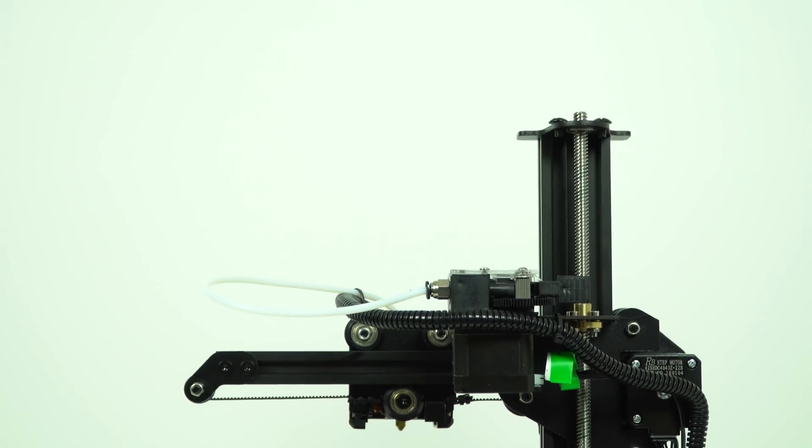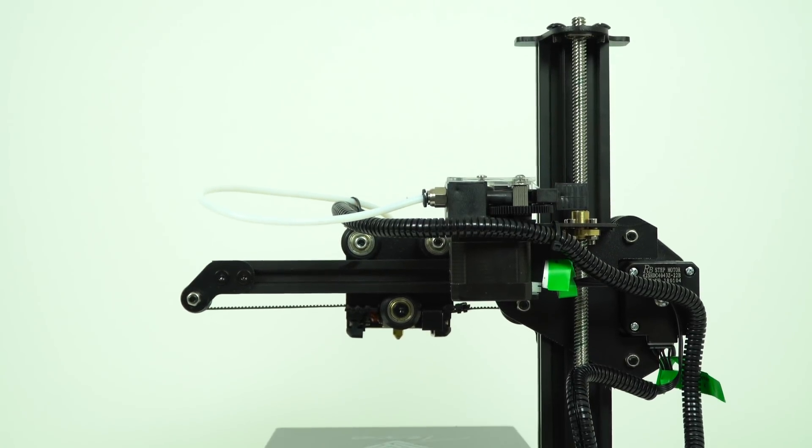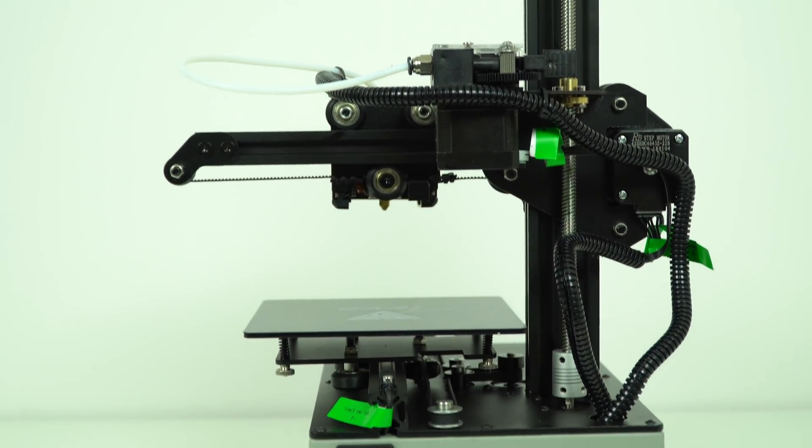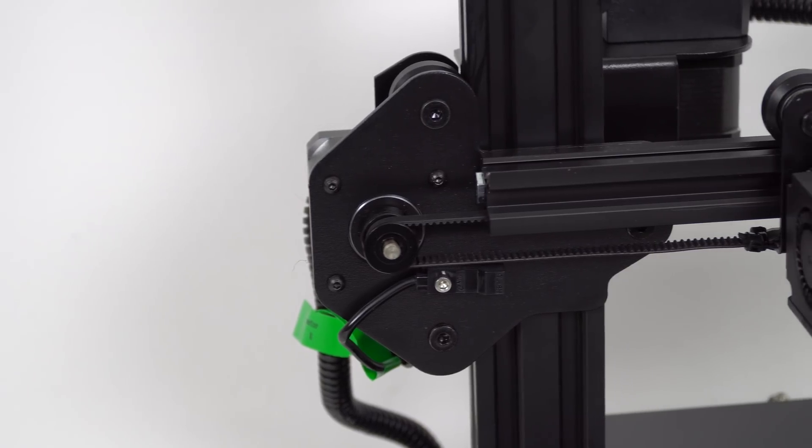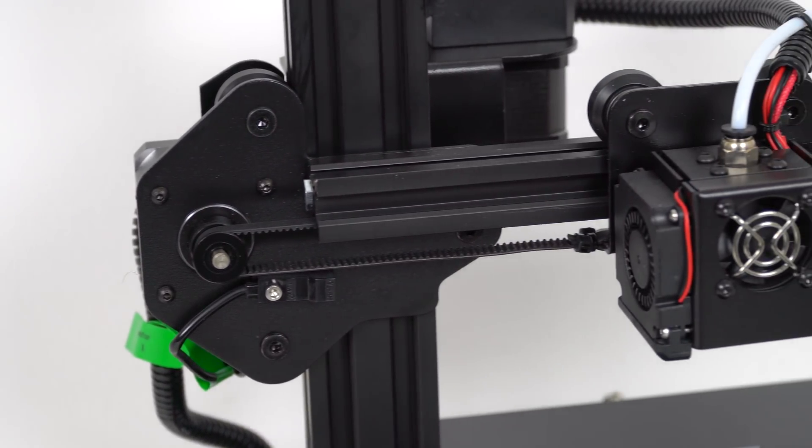Just like the CR-10, Ender and TiVo Tornado, this printer also uses V-slot rolling bearings for all movements and they are adjustable so they will last a long time.